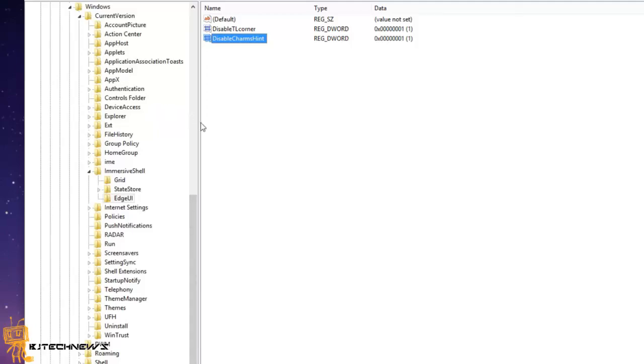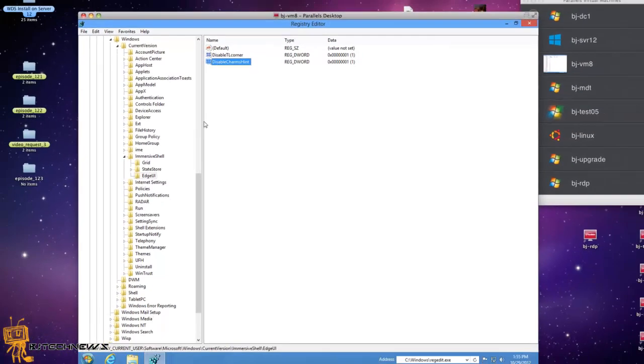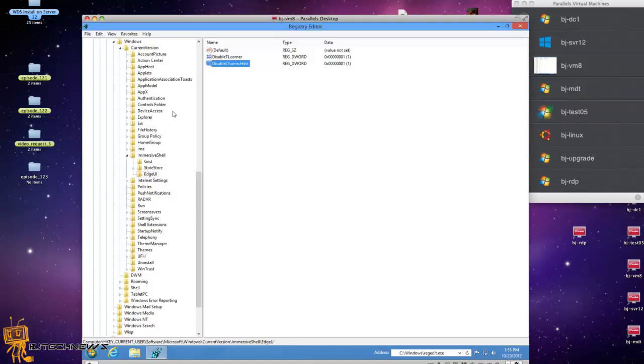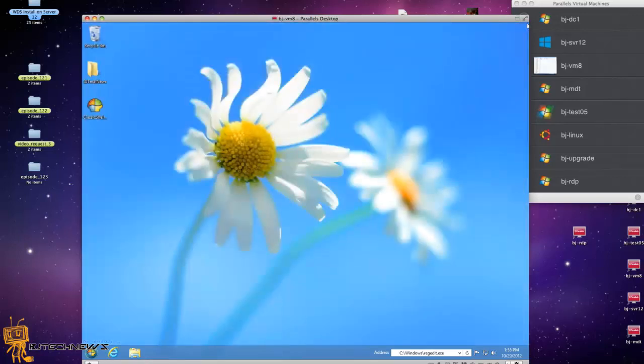So to confirm, it's DisableCharmsHint and DisableTLCorner, both with a value of one. Make sure you spell them correctly, then exit out.